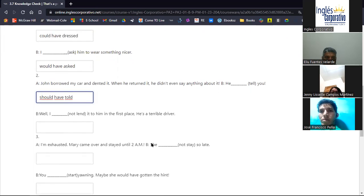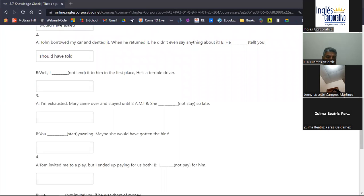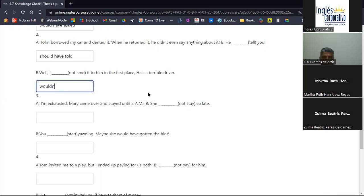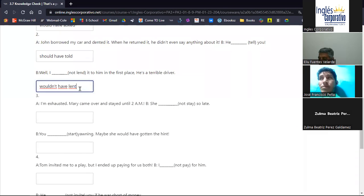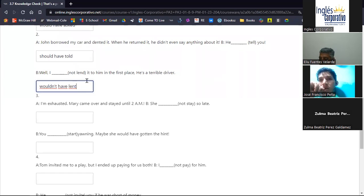Next: 'Well, I wouldn't have lent it to him in the first place — he's a terrible driver.' The answer is 'I wouldn't have lent it to him.' The simple past and past participle of 'lend' is 'lent.' So 'wouldn't have lent it to him in the first place — he's a terrible driver.' 'No le hubiera prestado' — I wouldn't have lent it.